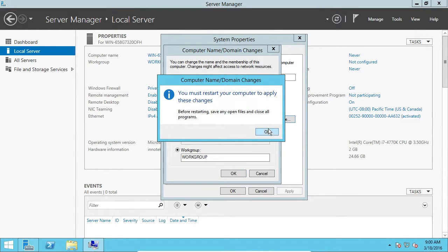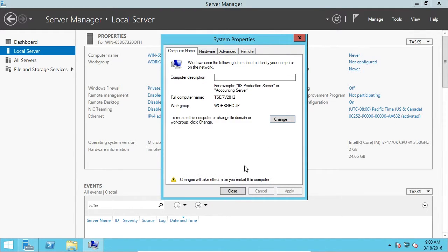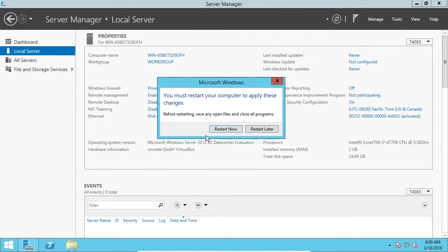It's going to ask me to restart. I'm going to click Close and then I'll be prompted to restart. I'm going to say Restart Now.